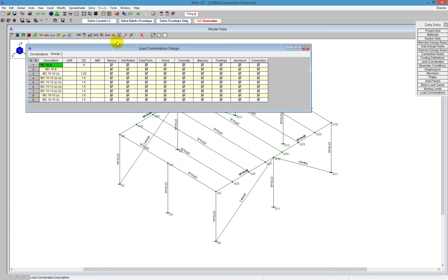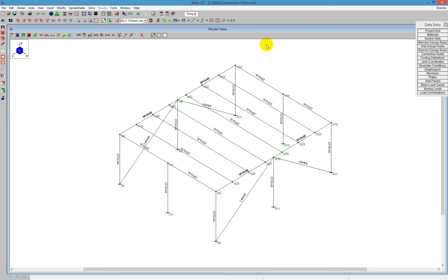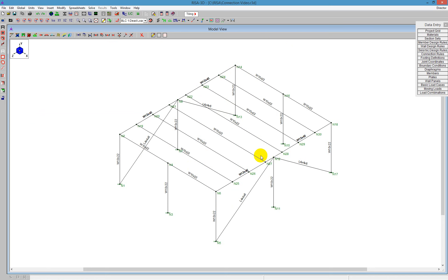So all of these load combinations are going to be sent over to RISA Connection. Closing that out, I can now take a look at the model itself. This is going to be a basic frame, and we've got some moment connections, as well as some braces here — so we're doing some braced frames here.